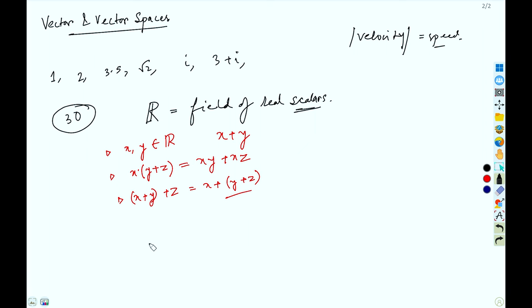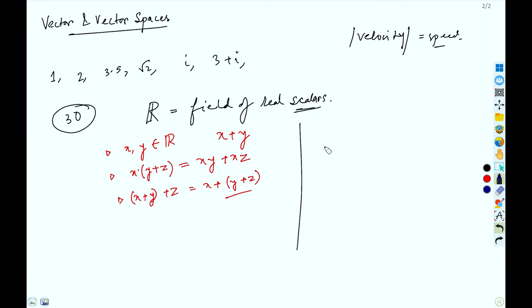Scalars obey various rules of algebra. Turning now to vectors and vector spaces: a vector is any member of a vector space, and a vector space is any class of objects which can be added together or multiplied with scalars.